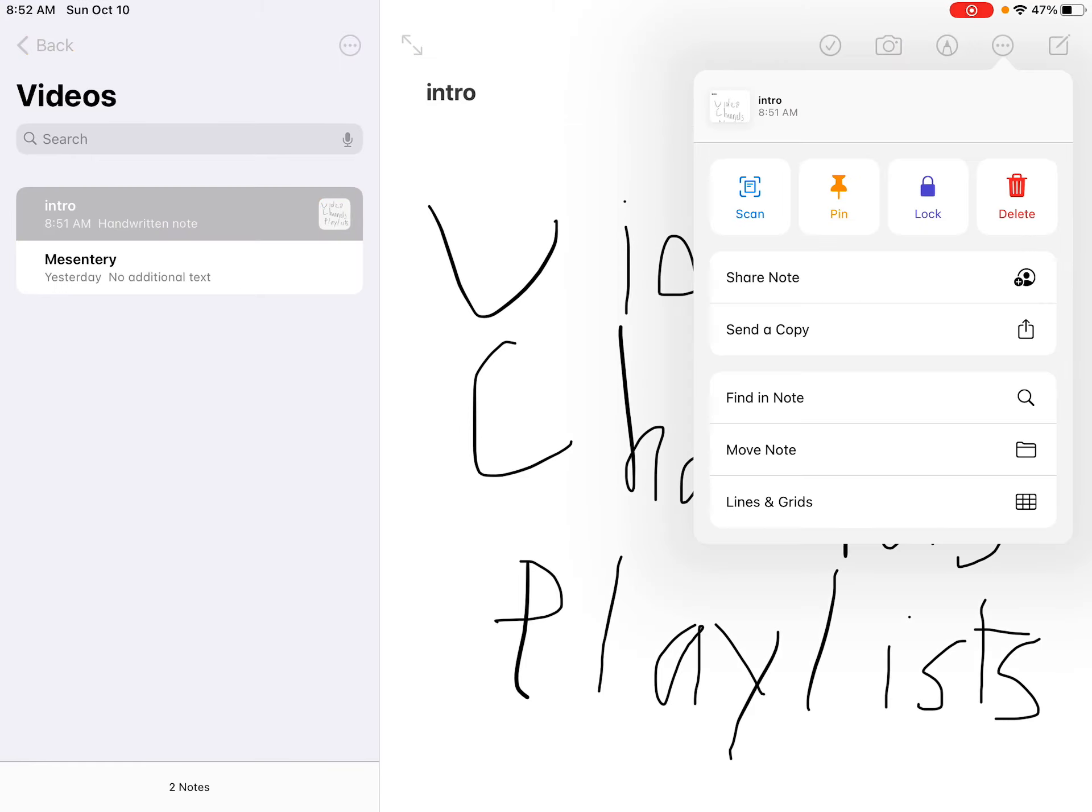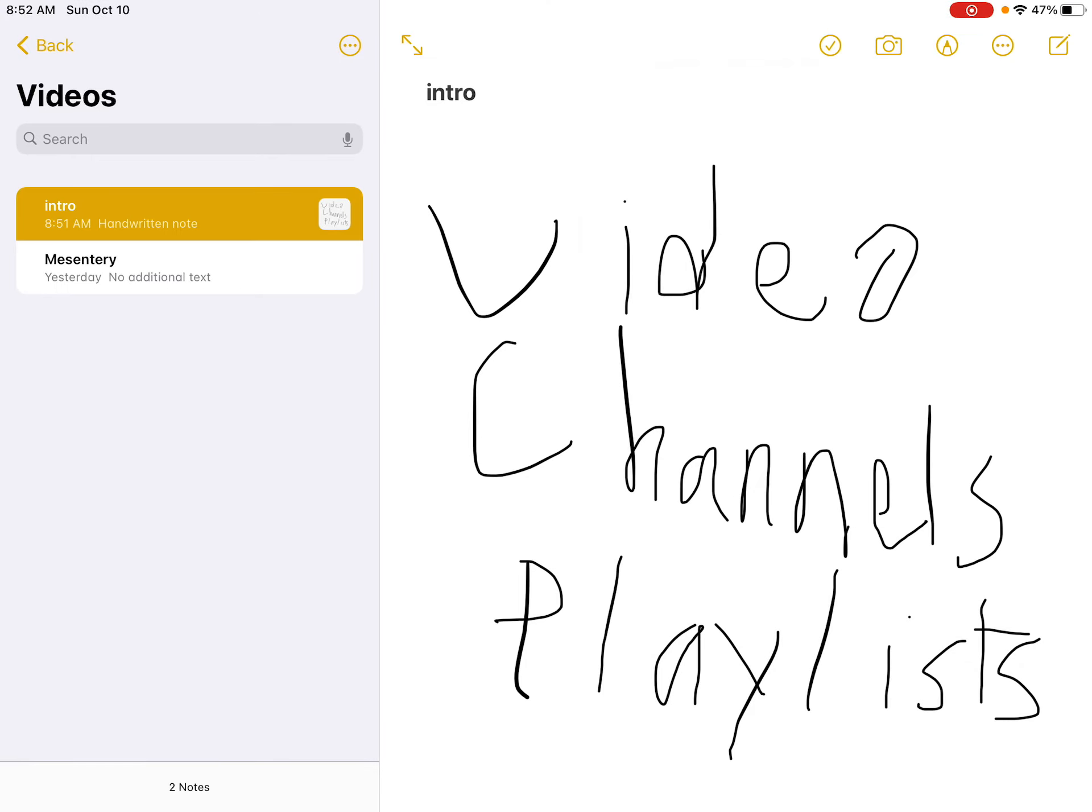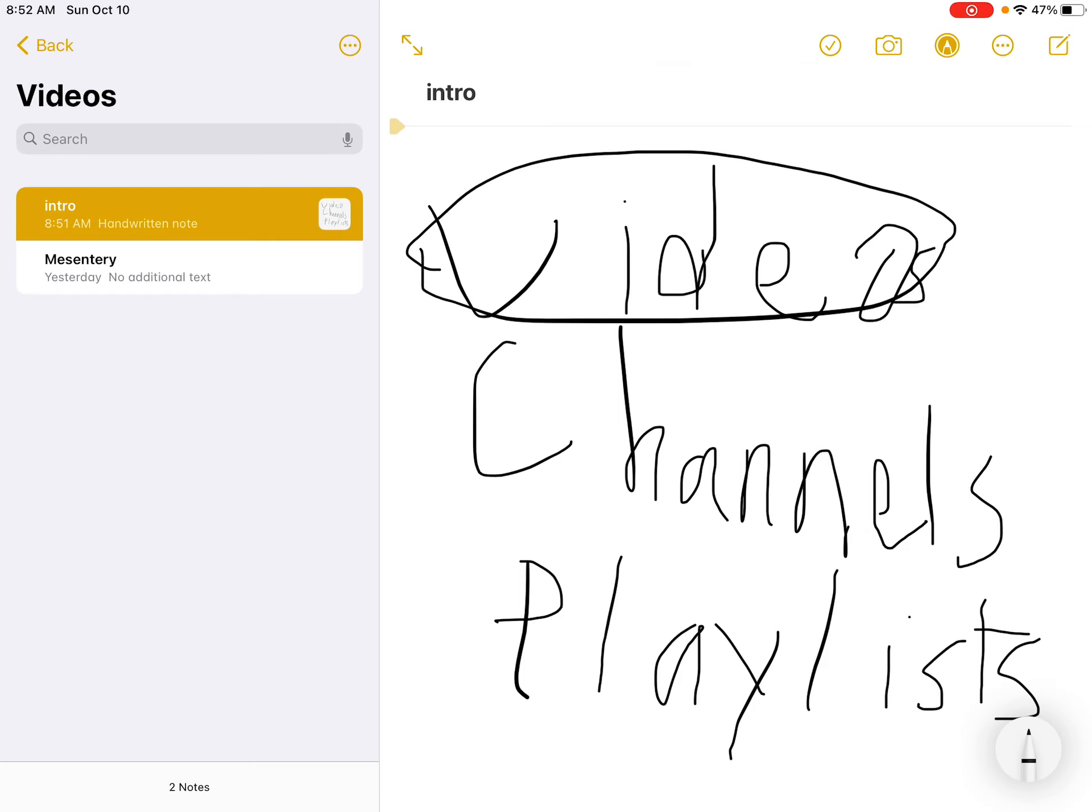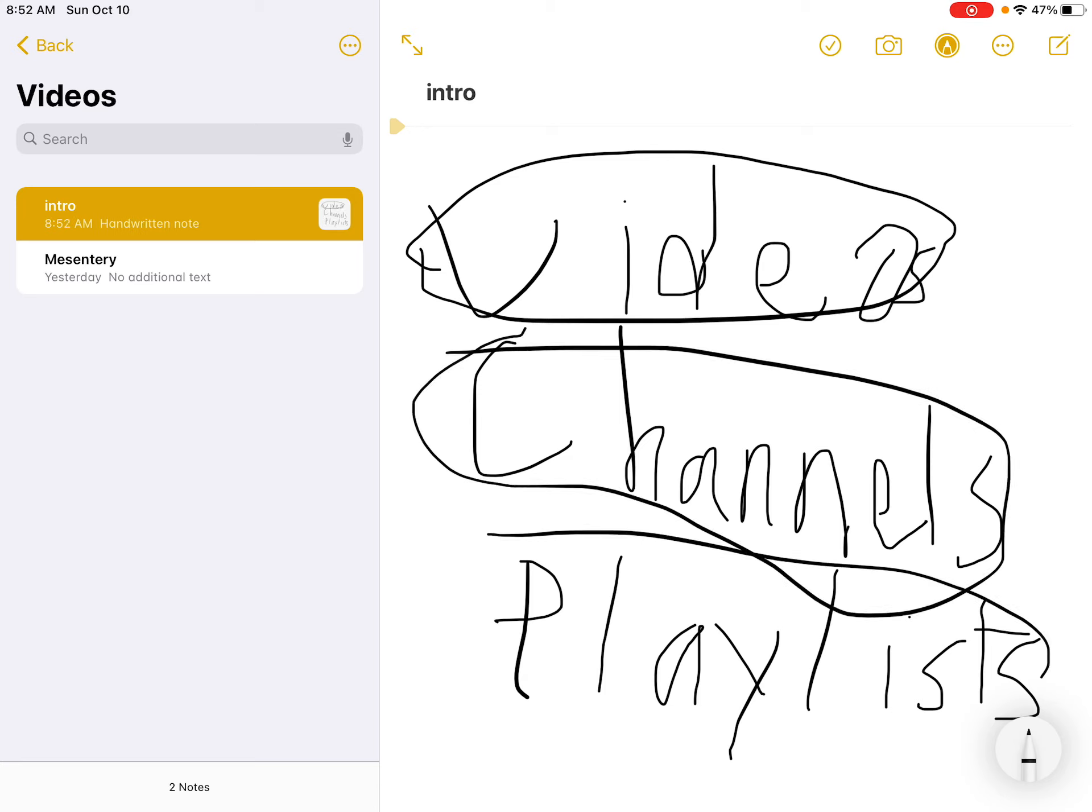The Digestive Systems channel consists of videos, channels, and playlists.